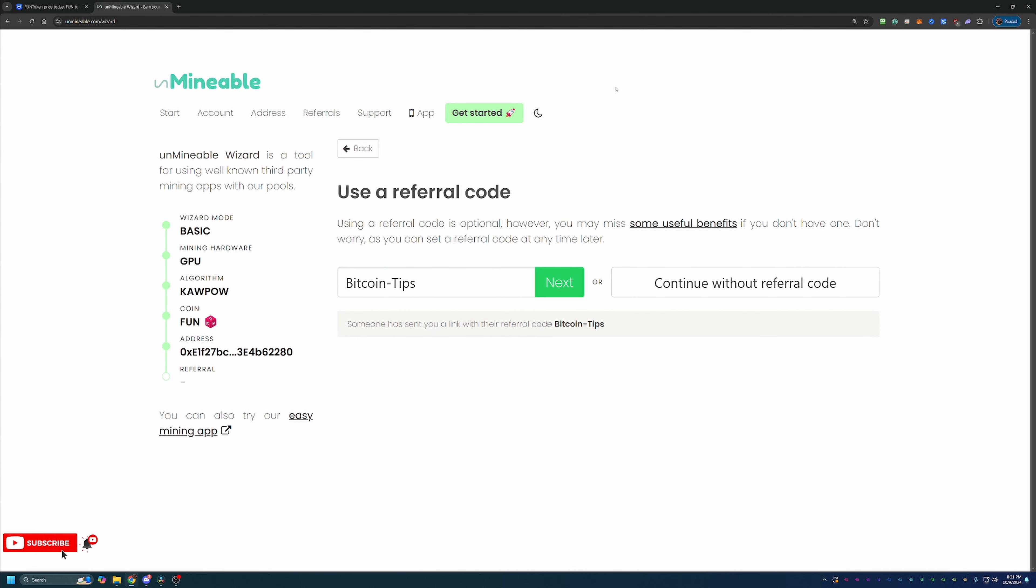And as you can see, this is the final screen before getting into mining. This is where you can enter in a referral code, which as you can see I have one here, which is Bitcoin-Tips, capital B, capital T. Now you'll notice that this was pre-filled in. And if you use the link in the description, it will be that way when you get to this page.